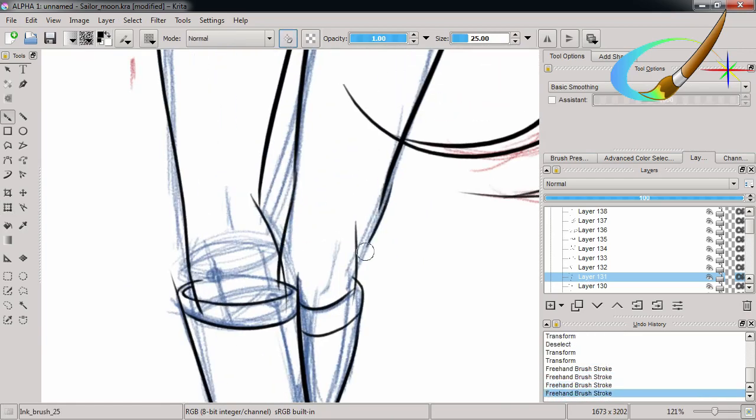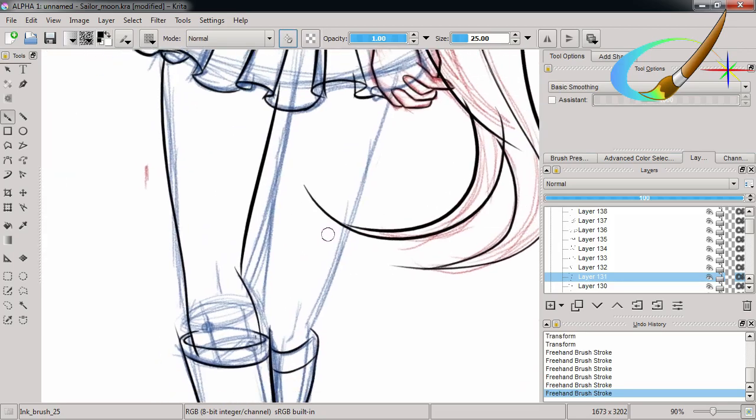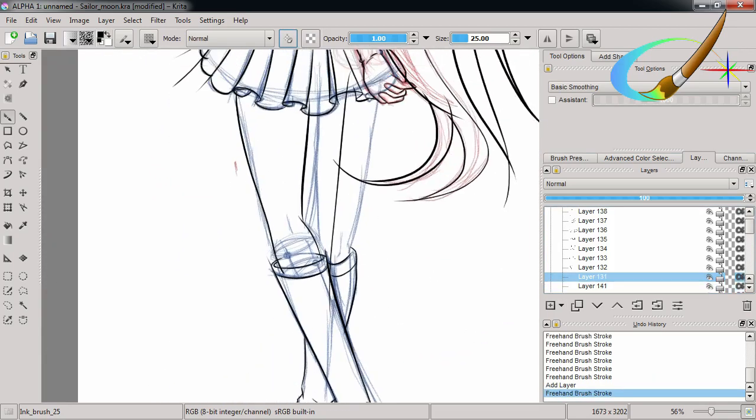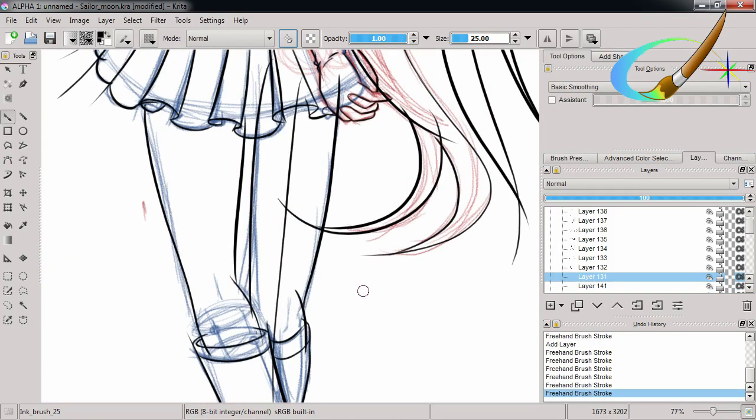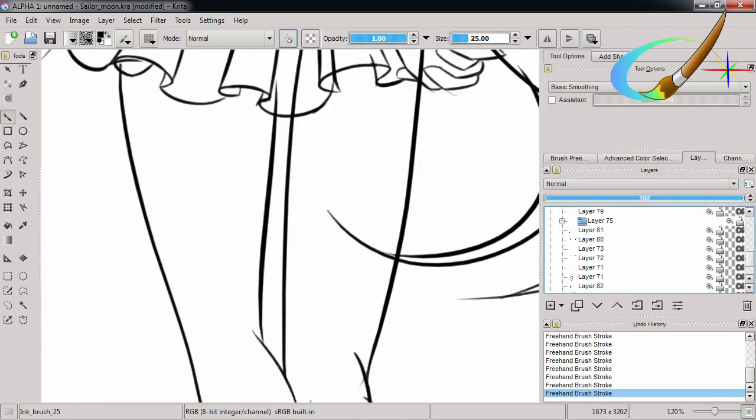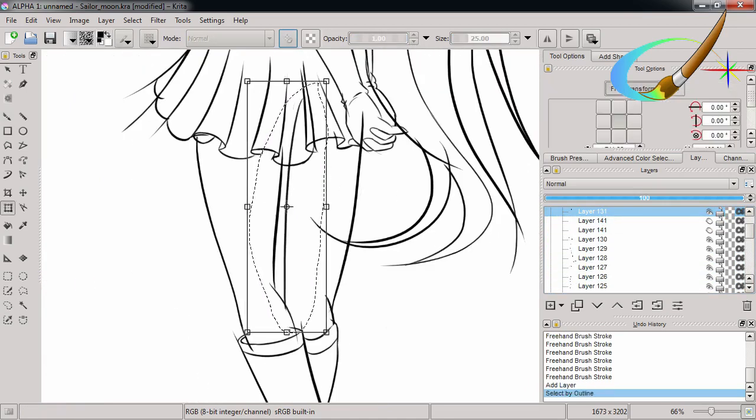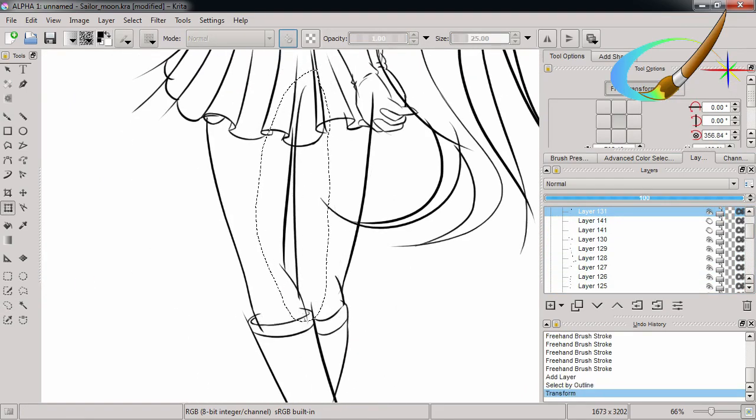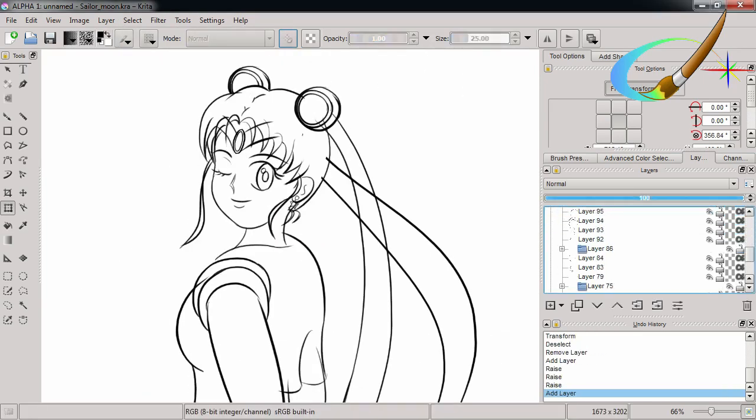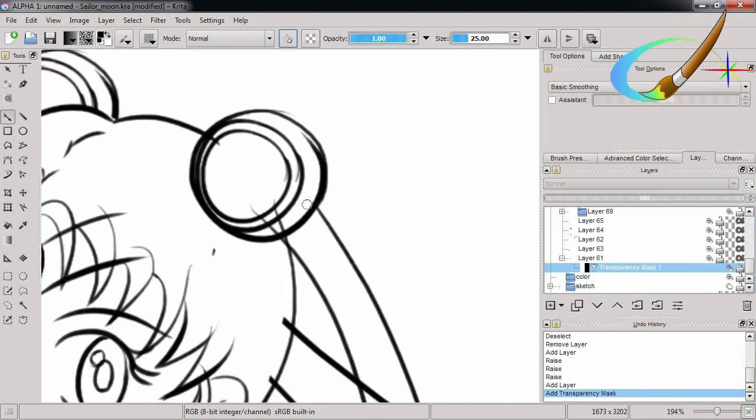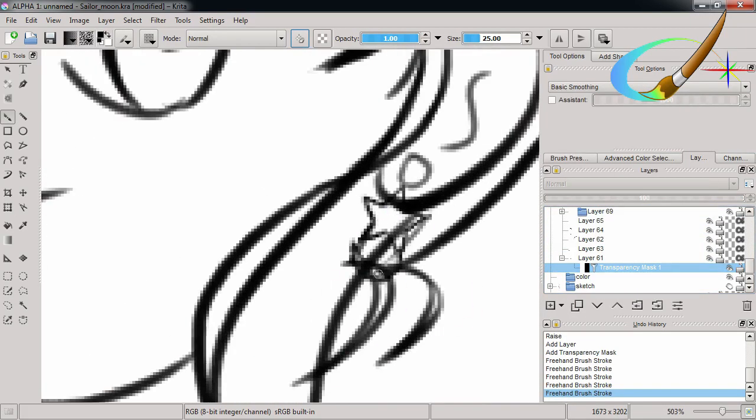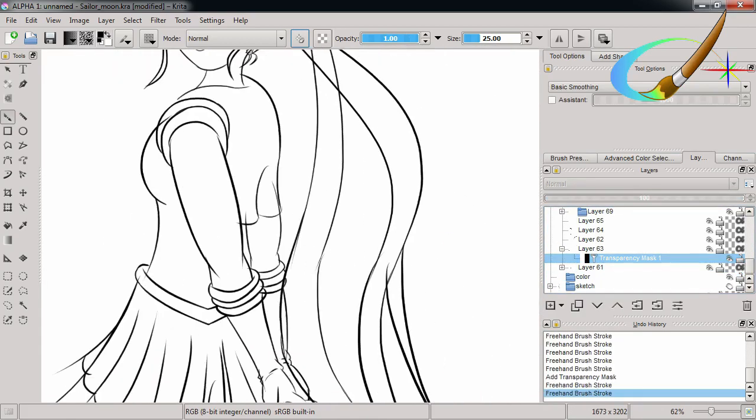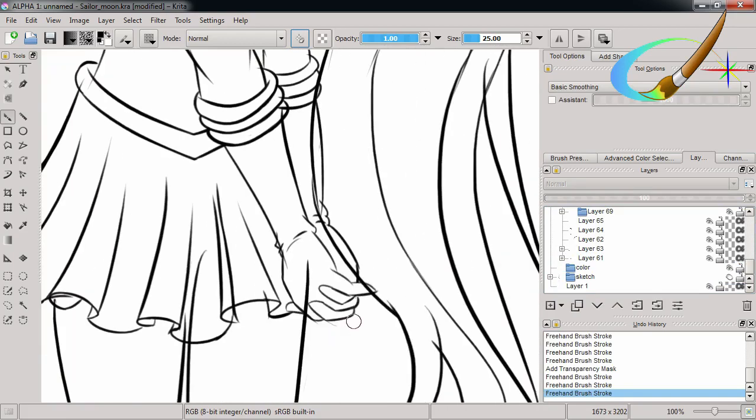In the first anime, you get that intro sequence for, I don't even know how many episodes they keep doing it where they go, hi, I'm Usagi. You know, I'm this age. I go to this school. Everything was normal. And then this cat showed up and suddenly I have to fight bad guys. They do that for so many episodes. How many episodes do you think someone has missed that you have to tell me this every episode? You don't need to shove it down my throat. Yeah, I guess it was kind of a mentality back then that they're watching it once every week. We need to remind them what happened from the previous week.